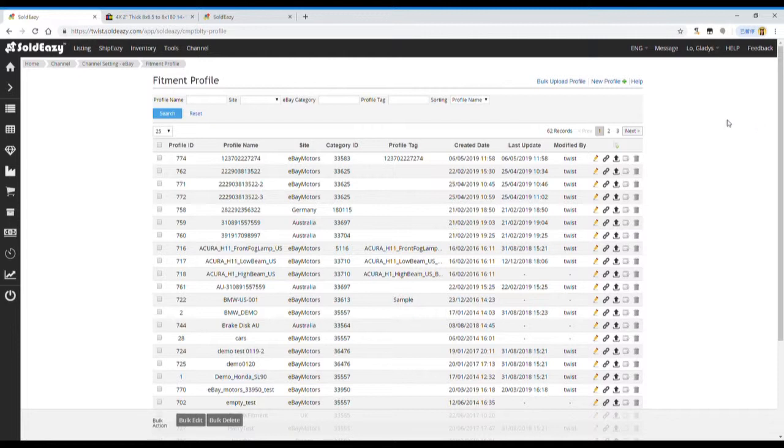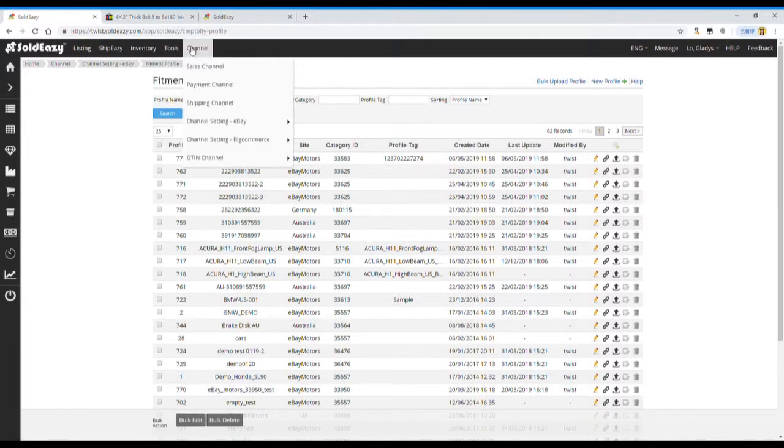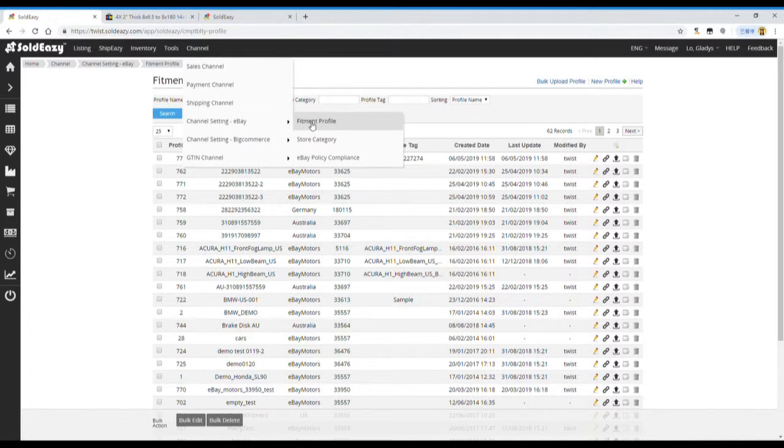Now, we would like to show you a demonstration for a fitment table. We go to Channel, Channel Setting eBay, then Fitment Profile.